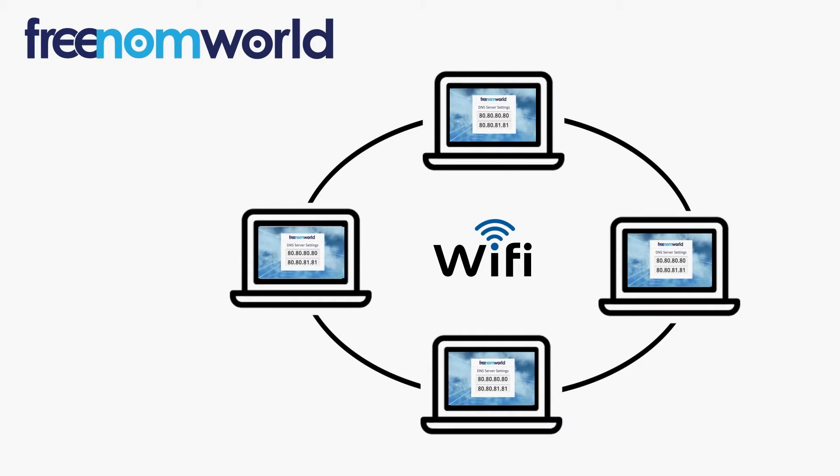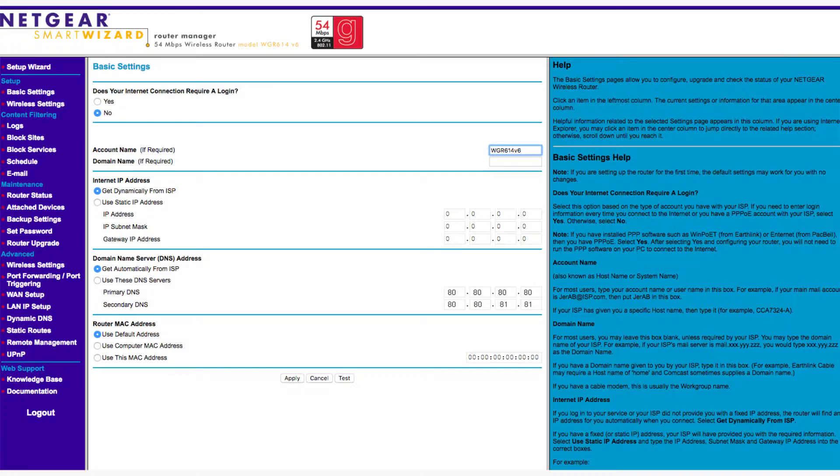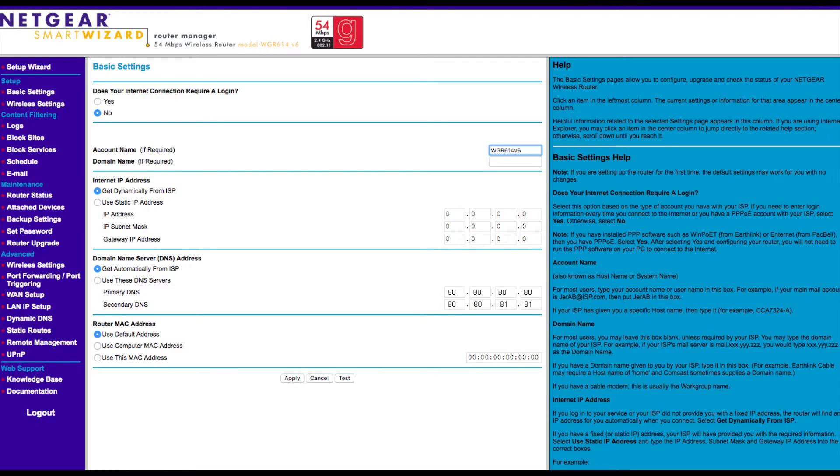It is important to ensure that all users of your local area network are automatically given the Freedom World DNS IP addresses each time they connect to your network. Most routers take the DNS configuration from the WAN settings.